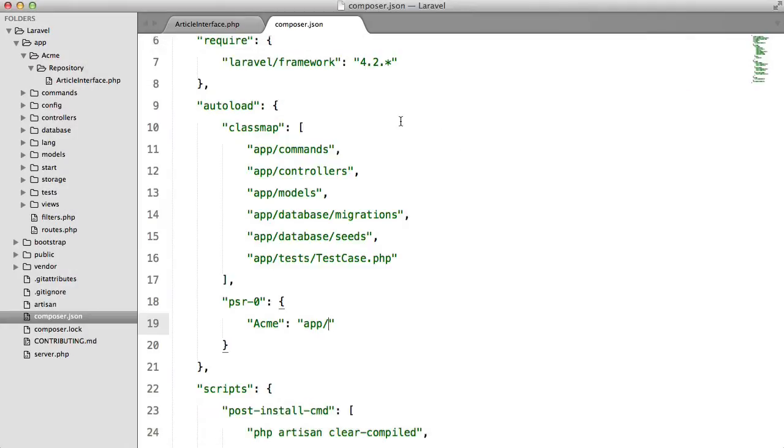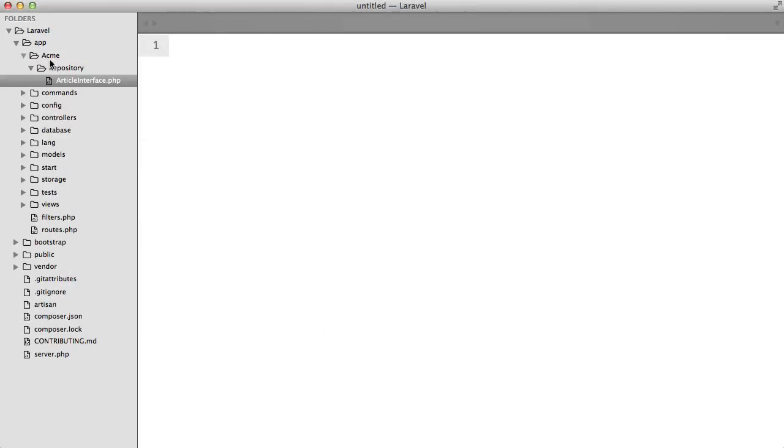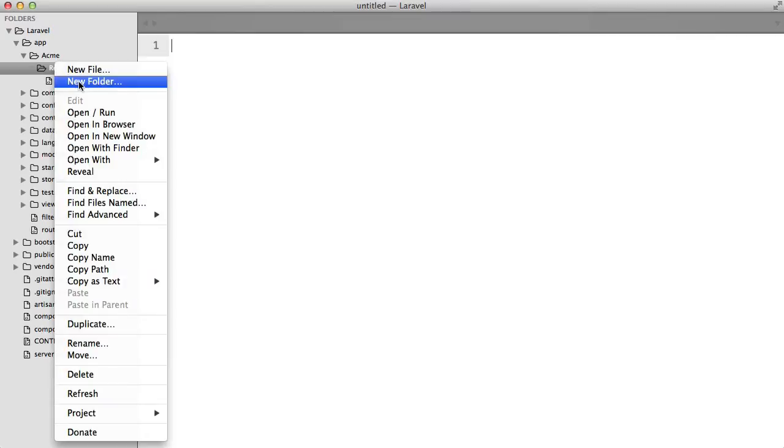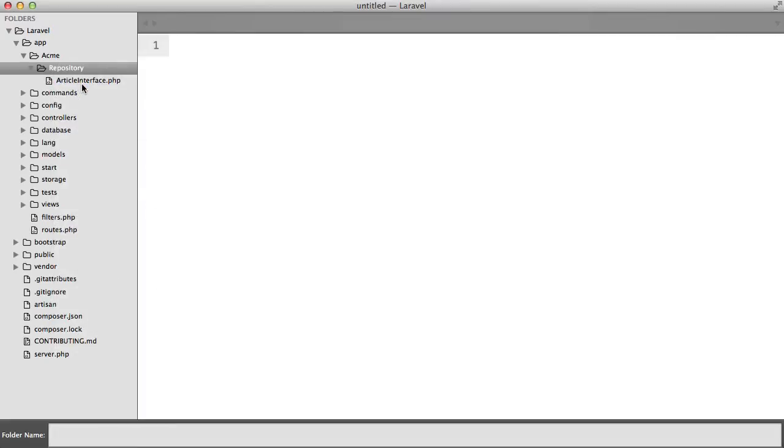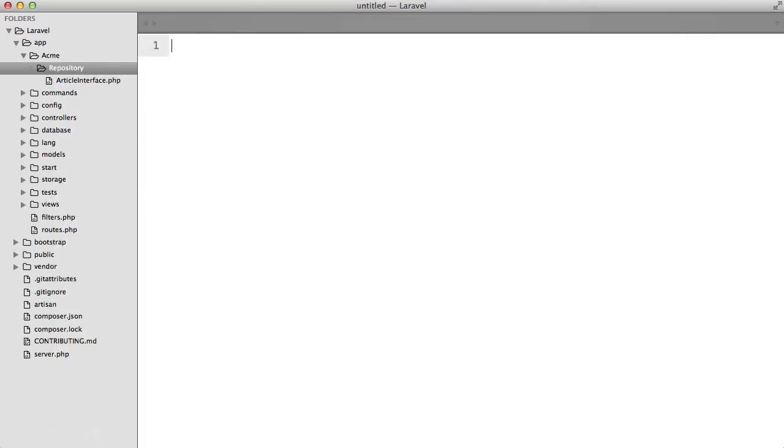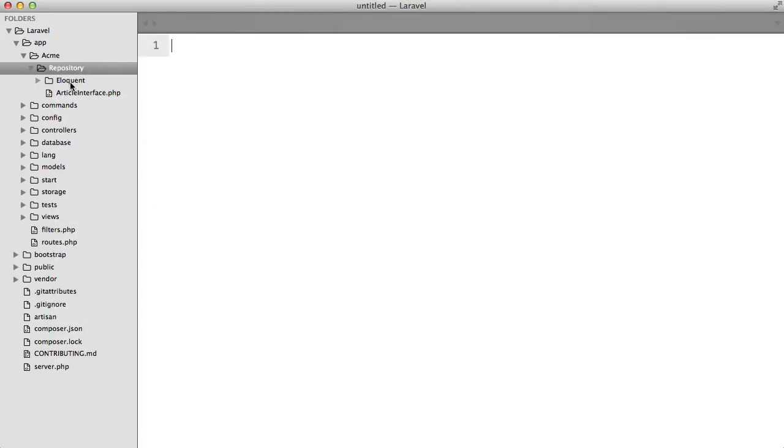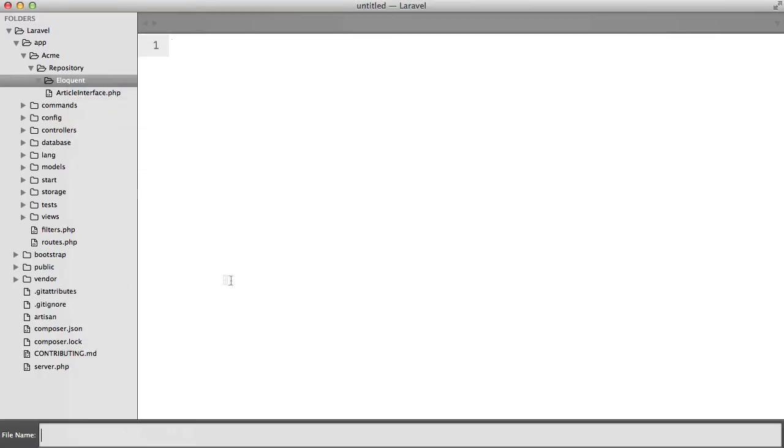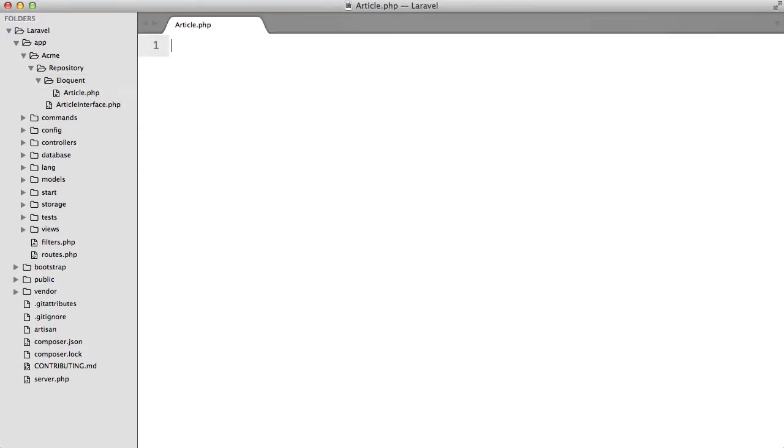So now what we're going to do is we're going to close all of this and we're going to create a new folder inside of our repository directory and we're going to call this eloquent. Inside here we're going to create a file called article.php